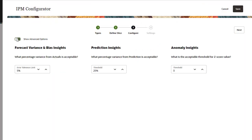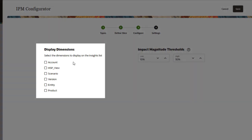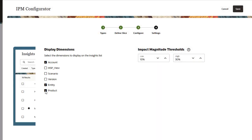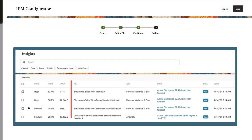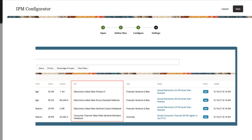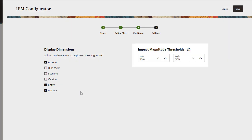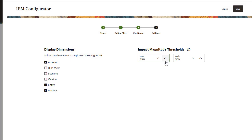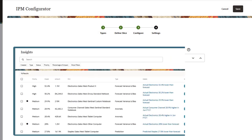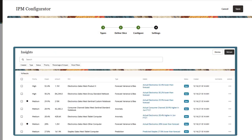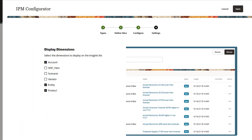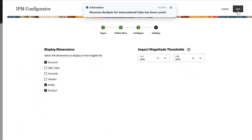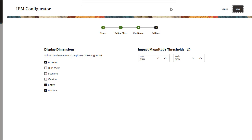On the Settings page, you define how to display the insights to planners. For display dimensions, select the dimensions that planners will use to navigate and analyze the insights. The selected dimensions display on the Insights page. For impact magnitude thresholds, you define the low and high thresholds. When insights are displayed on the Insights page, this setting categorizes insights into high, medium, and low groups based on the percentage impact calculated for each insight. This helps focus attention on the insights that have more extreme variations.